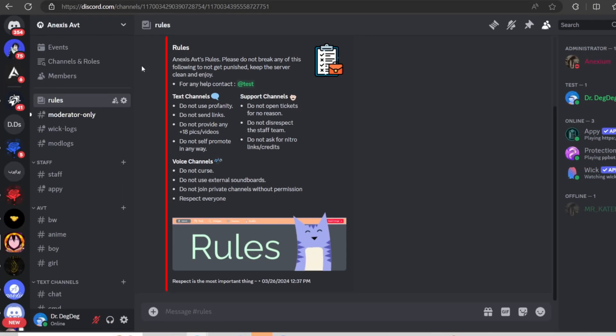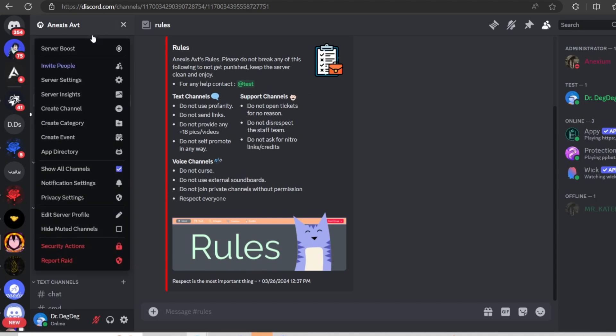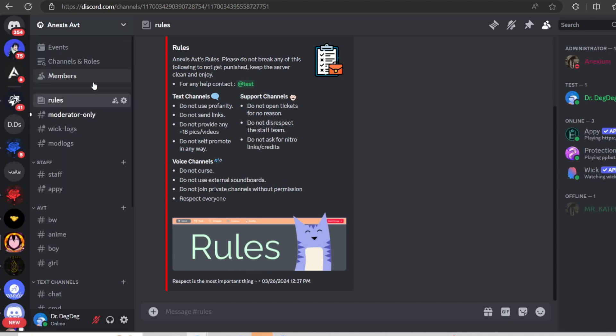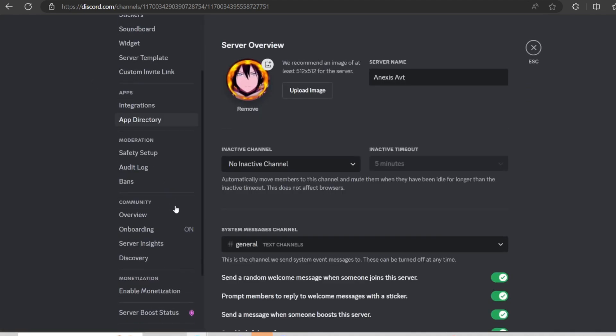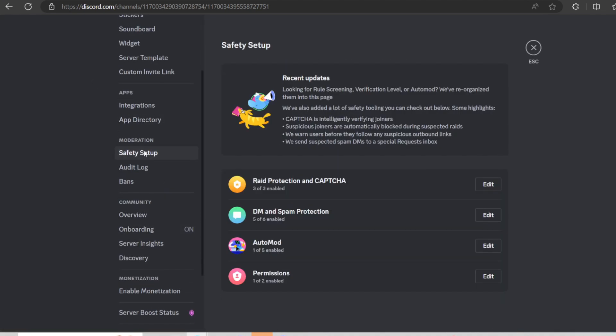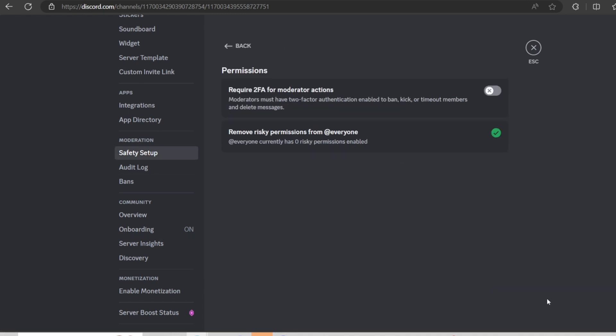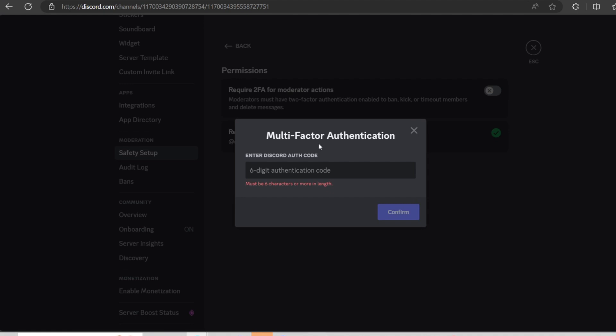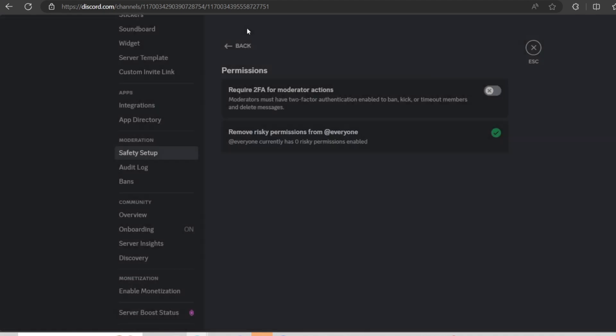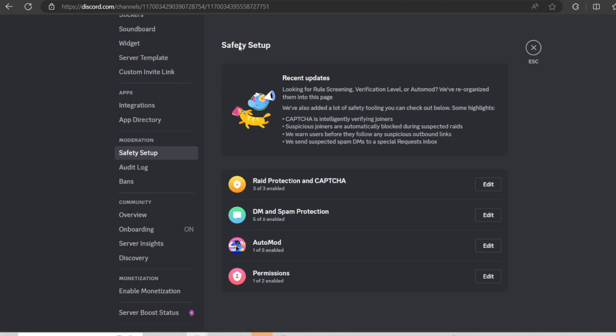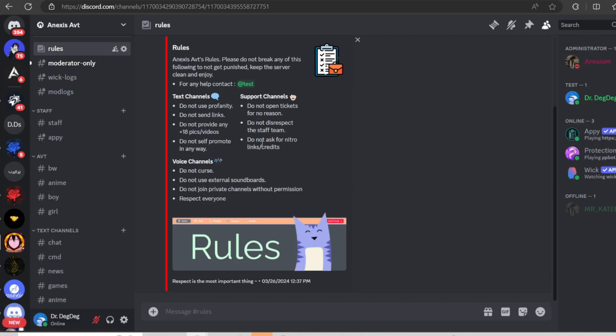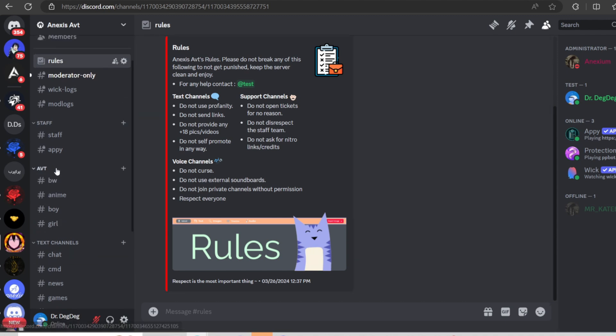And you will have to add some safety for moderation. So you go to server settings and then scroll down to safety setup, click on permissions. And then you will have to enable this one. So enable it, and it requires you to type your multi-factor authentication. So you click on back. You'll have to set up auto mode, DM and spam protection, rate protection, and captcha as well. You also need to set up the categories, the channels, and the stuff. Channels, just make them private and set up the permissions.